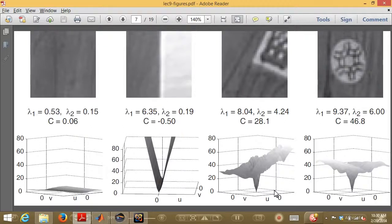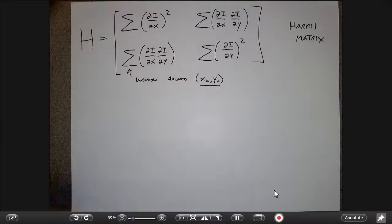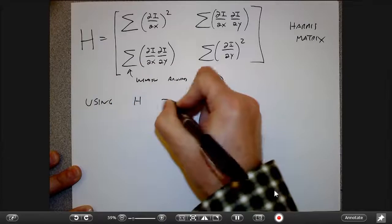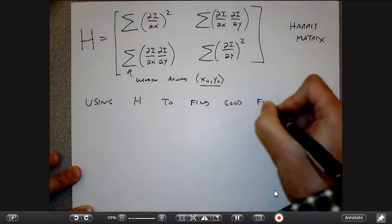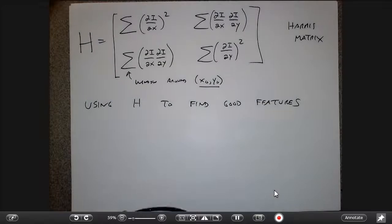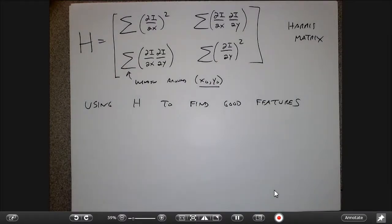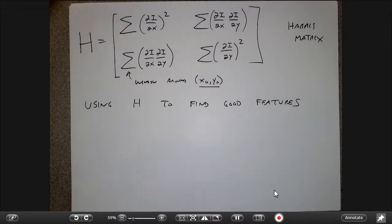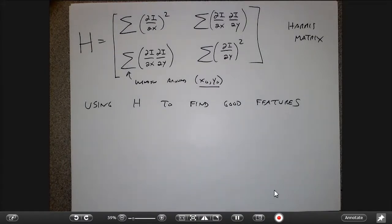These numbers are related to the eigenvalues of the H matrix. A good feature is one where both eigenvalues of H are large. If a direction u, v has low cost, it corresponds to a small eigenvalue. What I want is a matrix with high eigenvalues, meaning there's no direction that multiplying H by u, v gives something close to zero. A flat block gives eigenvalues near zero. A block where ∂I/∂x ≈ 0 but ∂I/∂y is large gives one large eigenvalue and one near zero.